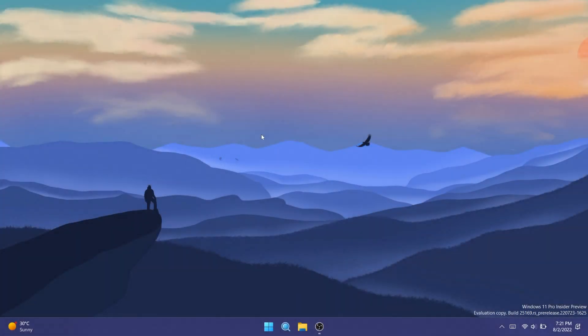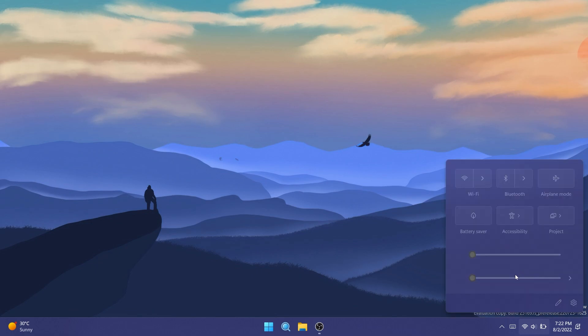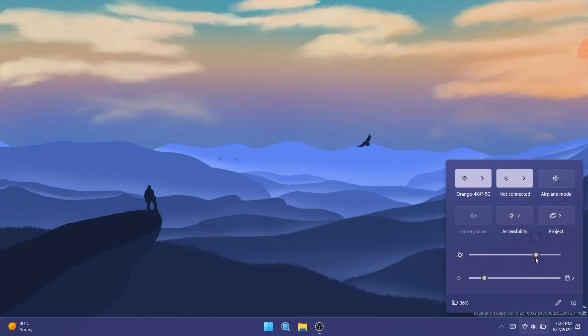Hi guys and welcome to TechBased. In this video we're going to talk about a problem that can be encountered in Windows 11 — we've had it since Windows 10. That error is that you cannot change the brightness on a laptop. You use the slider from the quick settings menu and if you use the slider, the brightness won't change.